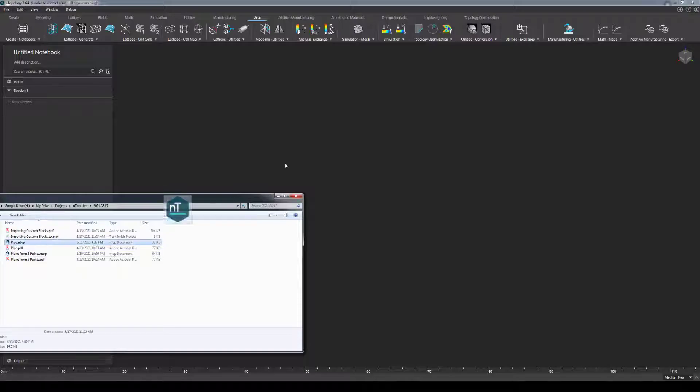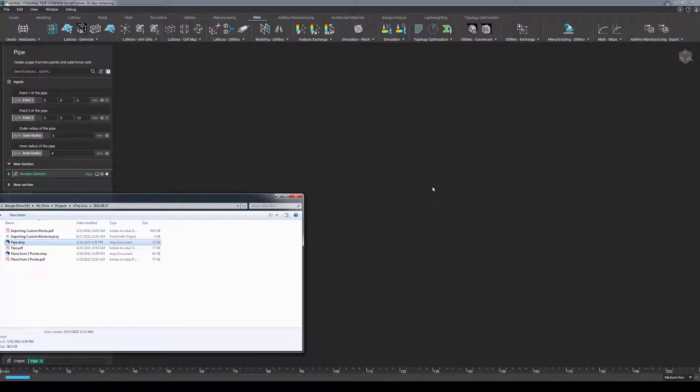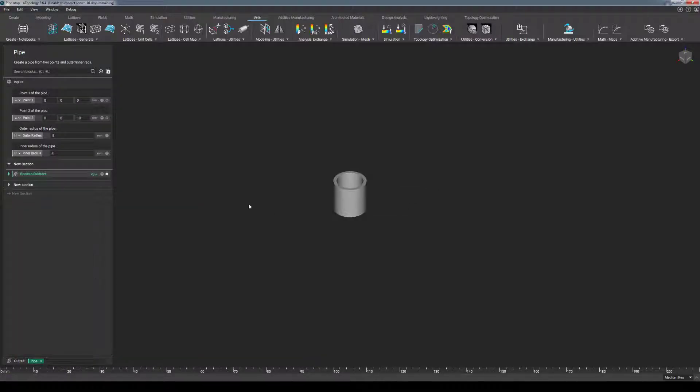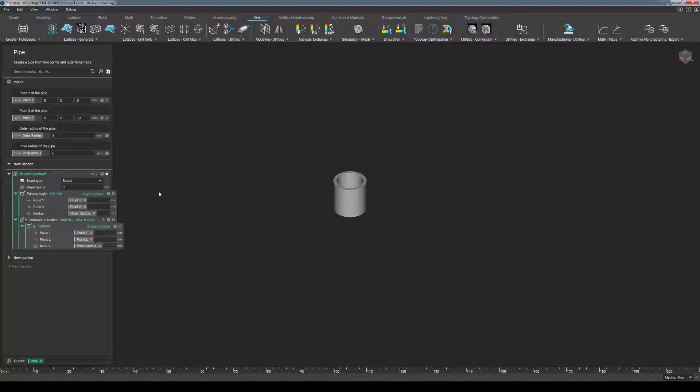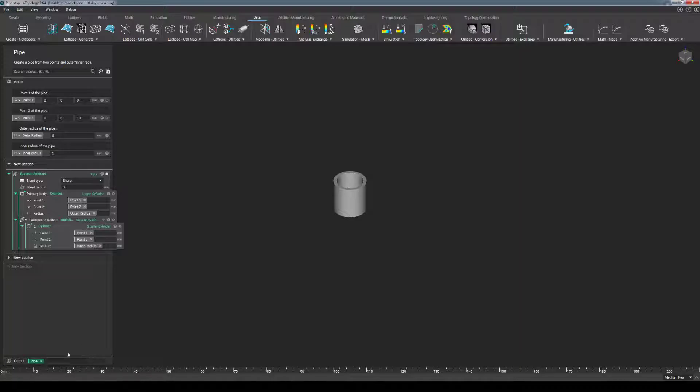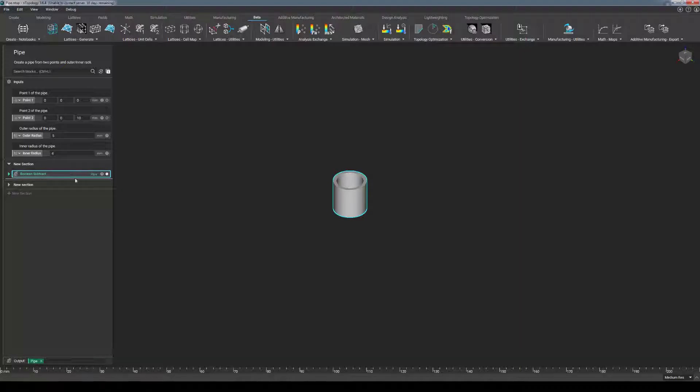So, quickly opening this custom block here, you can see that the biggest standout differences for the anatomy of a custom block is that the input section has variables that have been inserted into that section, and the output section down here has an output block assigned to it, which is this whole pipe result at the end of the day.